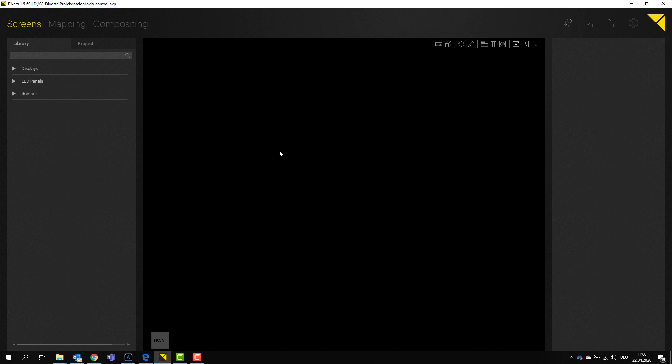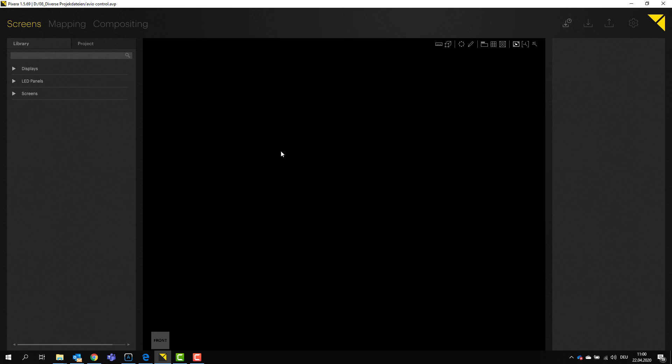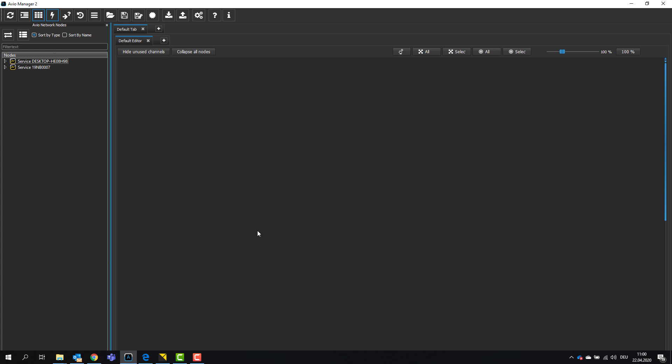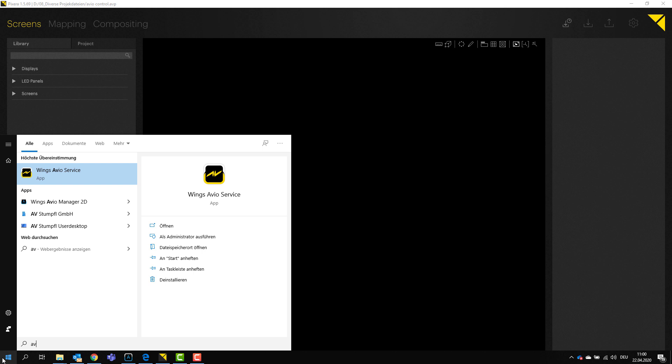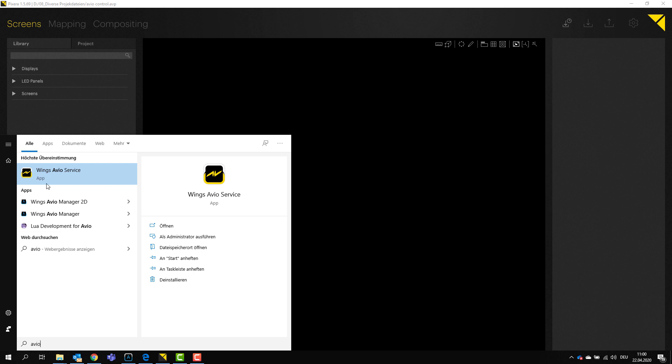Okay, so now what components do you actually need? Of course you will need Pixera. Then you want to install Avio. And for Avio, there are now two different softwares you want to run. The first is the so-called Avio manager, that's the node-based programming manager. And you also want to run the so-called Avio service.